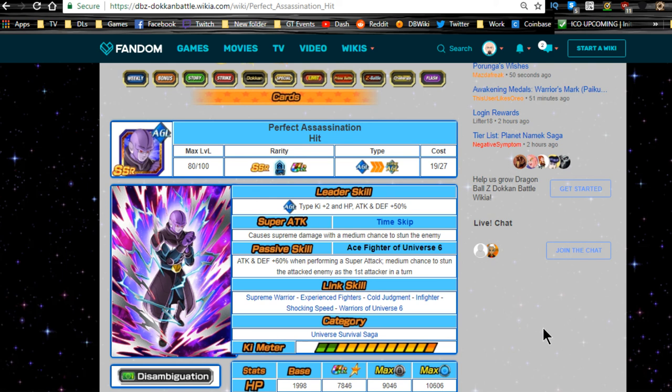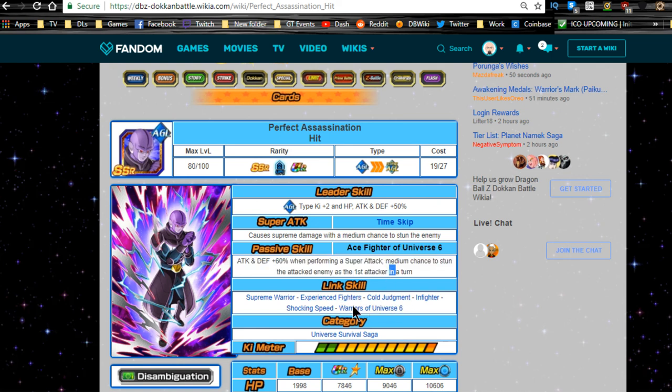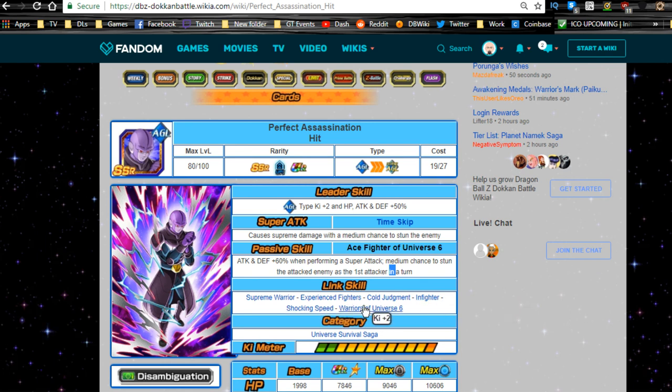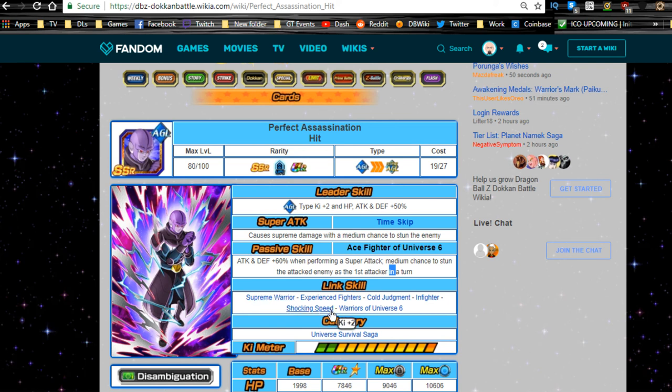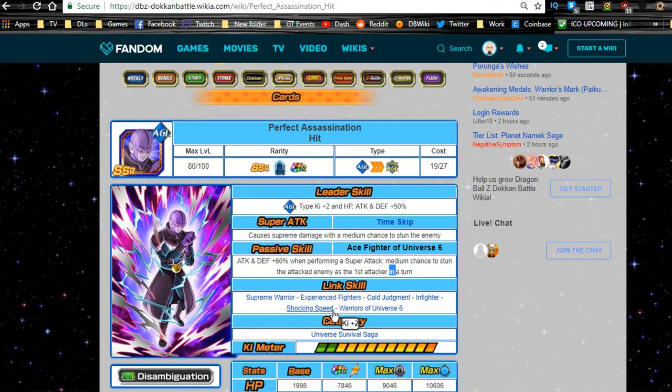Because at this point in terms of his links, he's really weak. So he'll almost never be getting super attacks off. If he became a little bit more self-sufficient, I can say that would be a little bit better. I mean honestly, shocking speed and Warriors of Universe 6 are the only two good ki links that he has. Supreme Warriors is ki plus one, but none of the Warriors of Universe 6 have shocking speed and none of the shocking speed characters have Warriors of Universe 6. So you're only getting a two ki buff. So unless you like linking him with the Piccolo on a mono agility team, that's the only time he's going to be really viable.